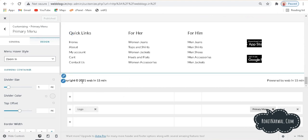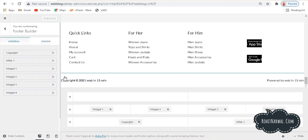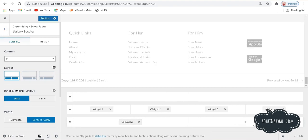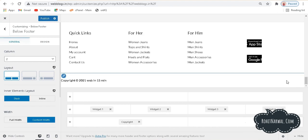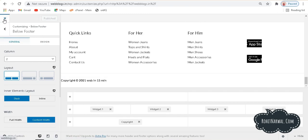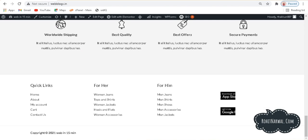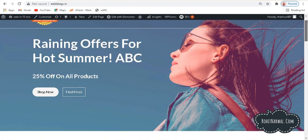In the bottom footer section, you can see it shows 'Copyright 2021 Web in 15 Minutes' and 'Powered by Web in 15 Minutes.' If you don't want that second line, click on that footer area and you'll see the copyright and an HTML element. Just click the HTML element and remove it, and now it's gone. Click publish, go back, and refresh the page — you can see the 'Powered by' text is now removed.